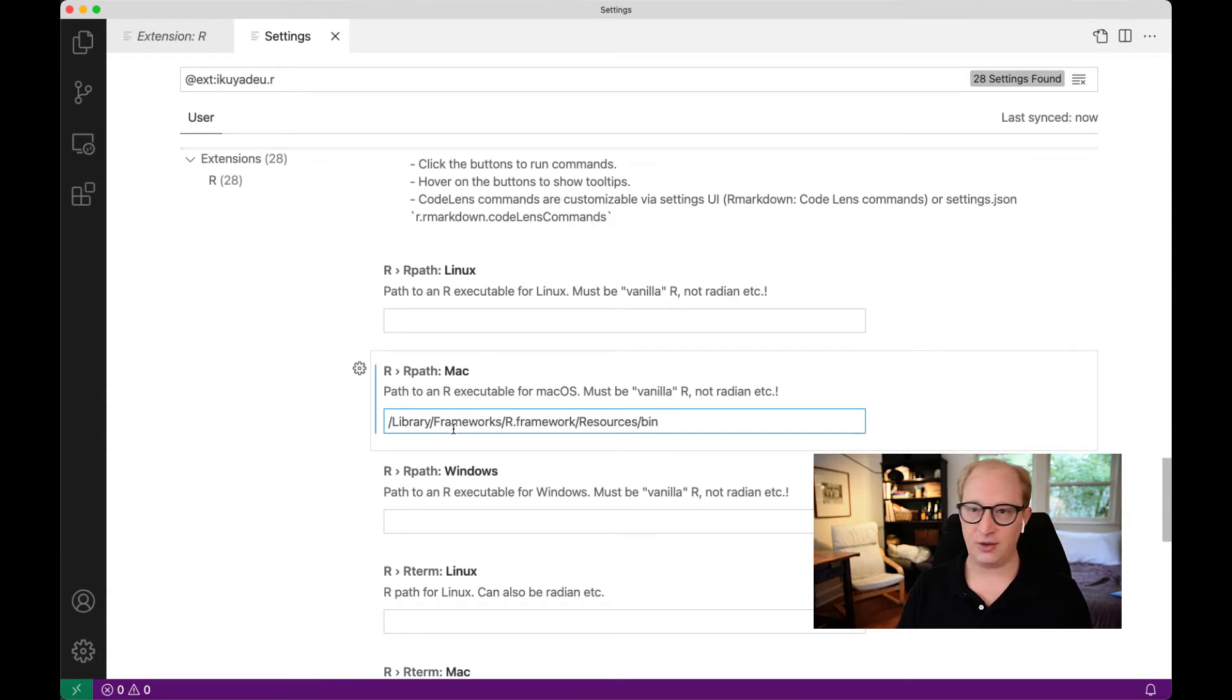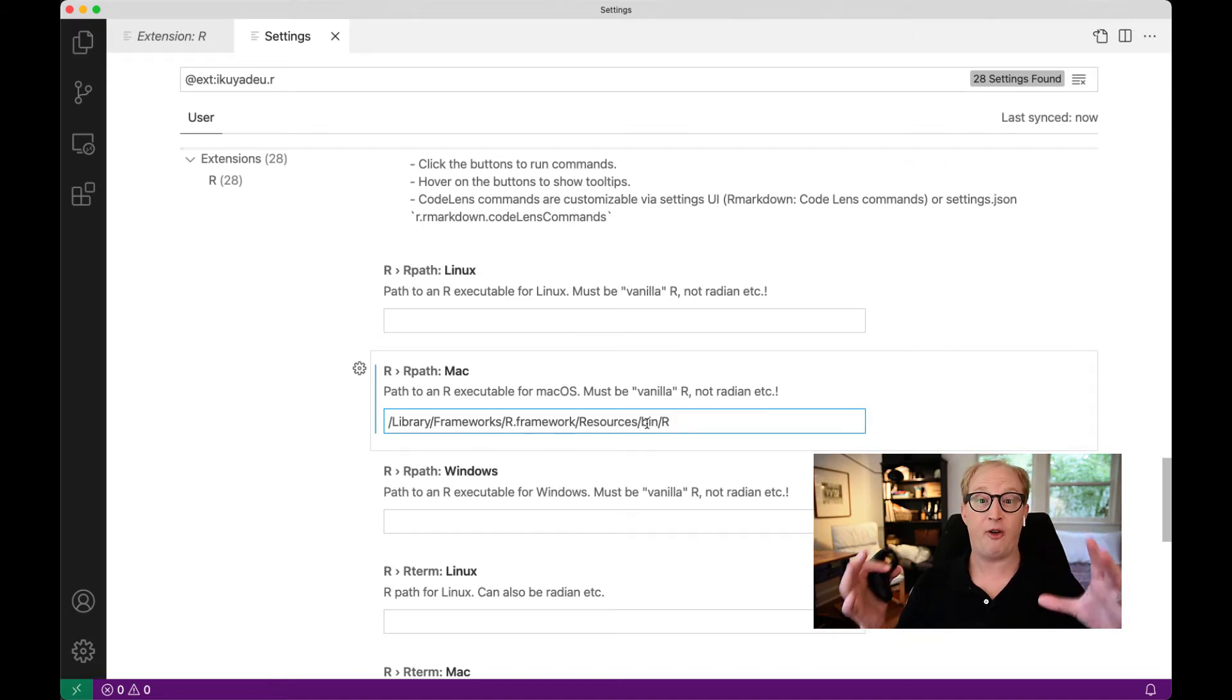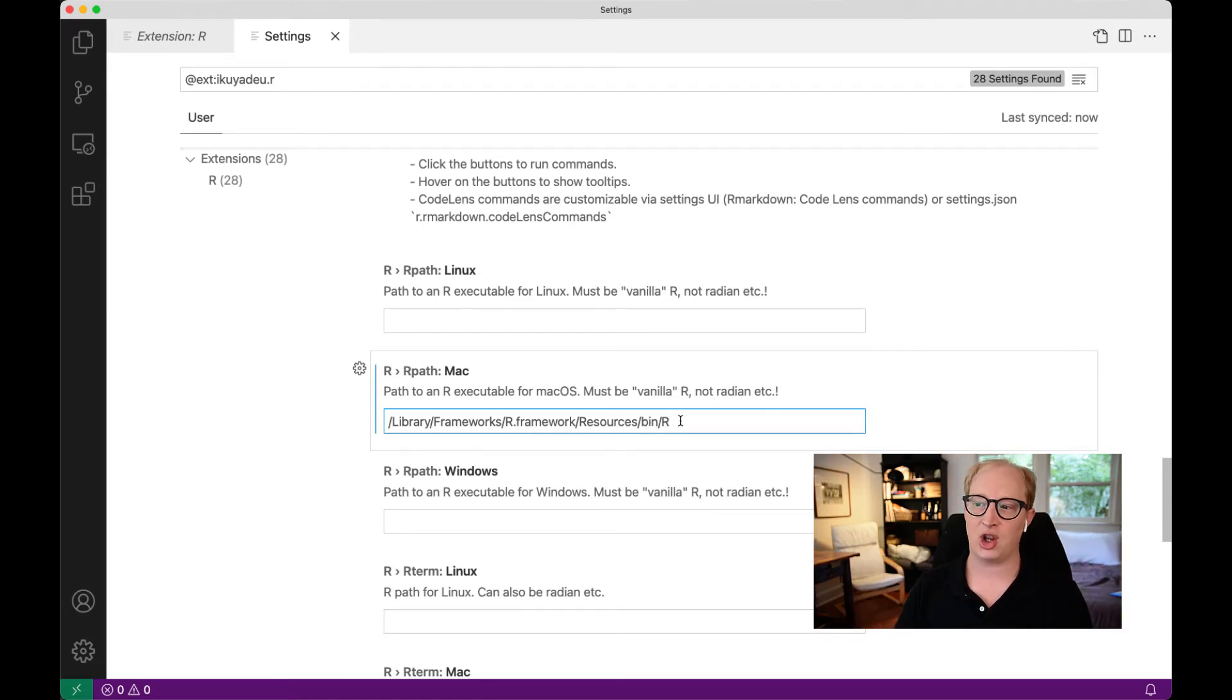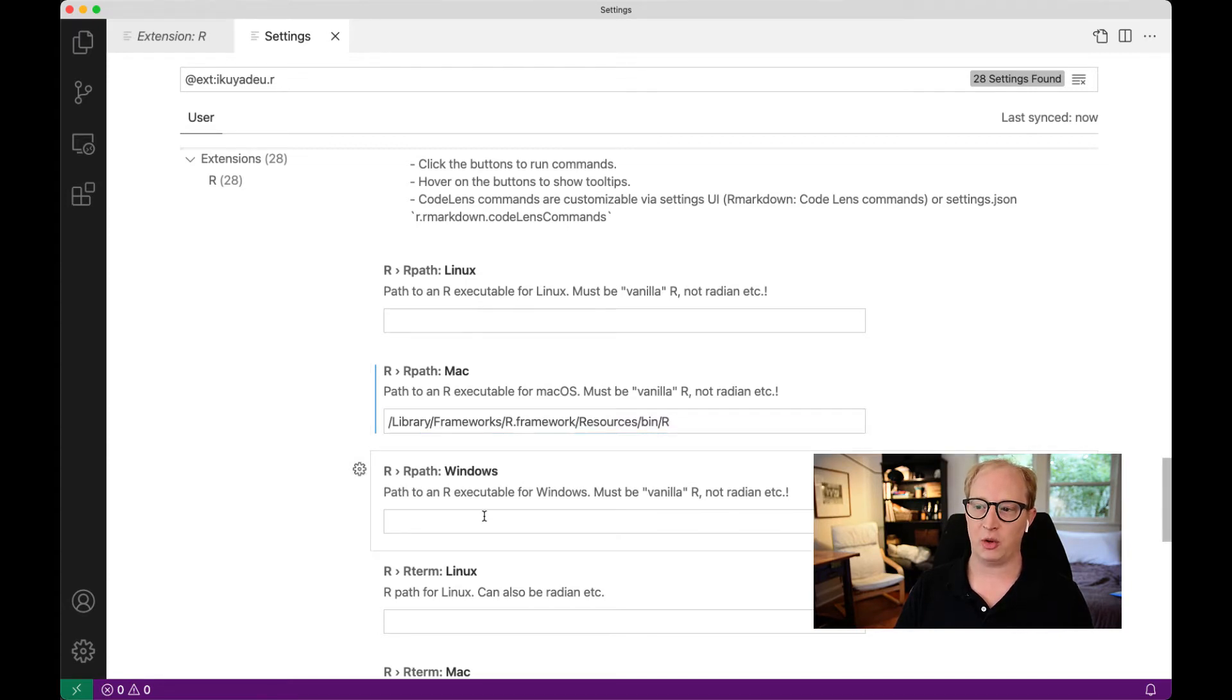We're going to put it here. And then, this is important, we do slash R at the very end. Basically, what R was giving us before was the folder where the executable lives, and the executable is always called R, so we just need to put it in there. Obviously, if you're working in Windows, you put this in the Windows tab, not in the Mac tab.